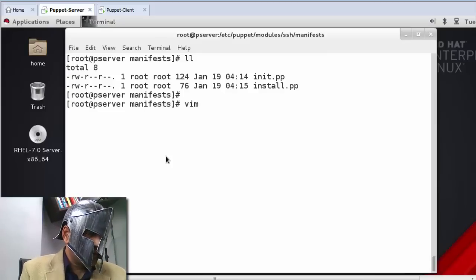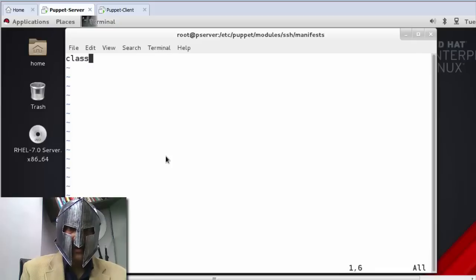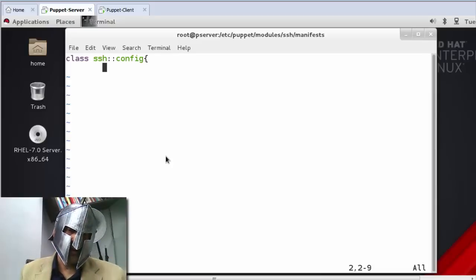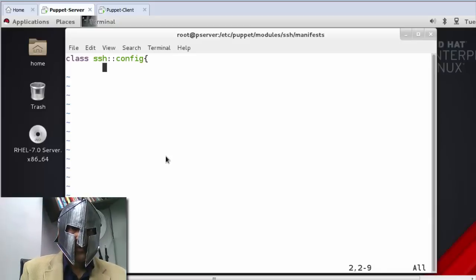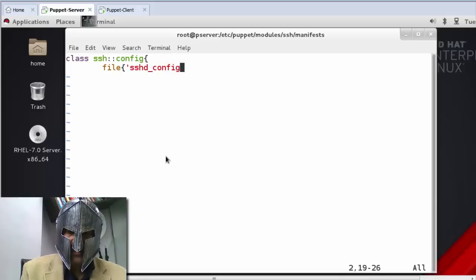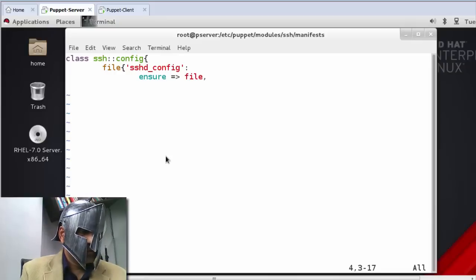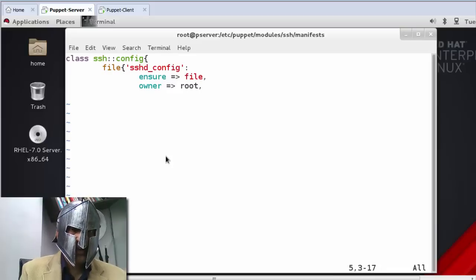Now I create config.pp and define the class ssh::config. This class stores the configuration file details — where the source is and how to control it. I create a file resource titled sshd_config. I set: ensure file.